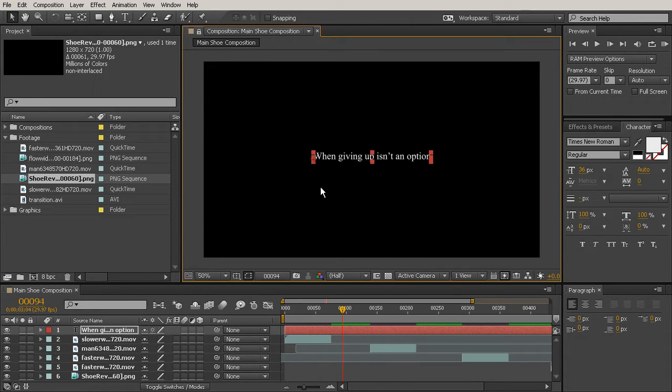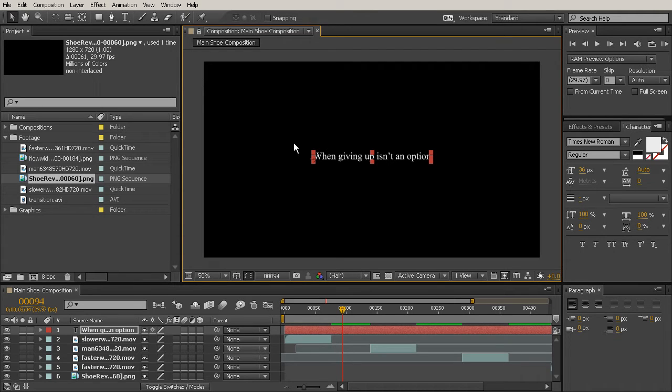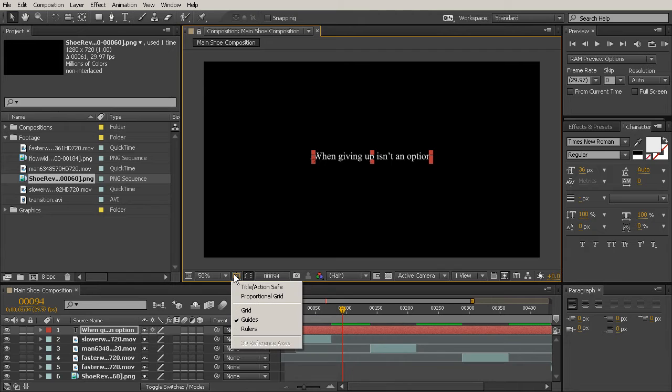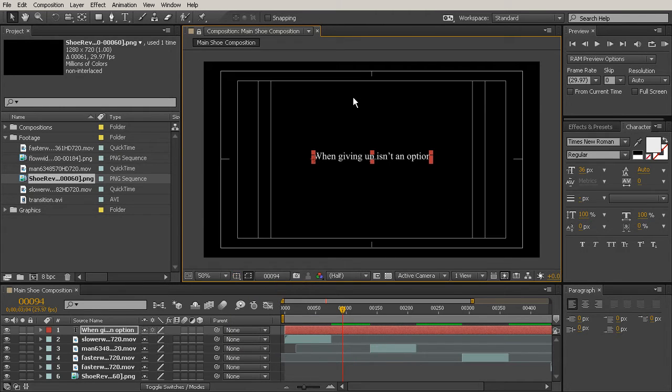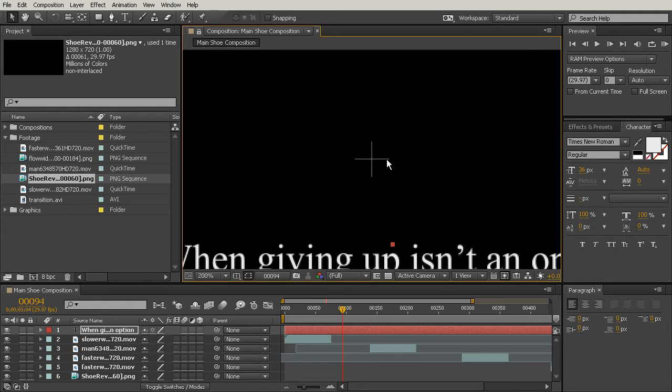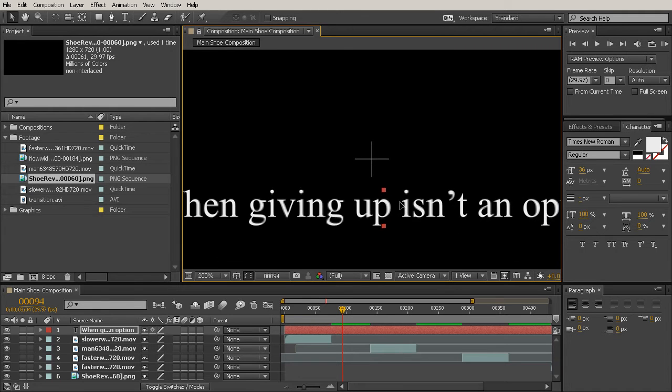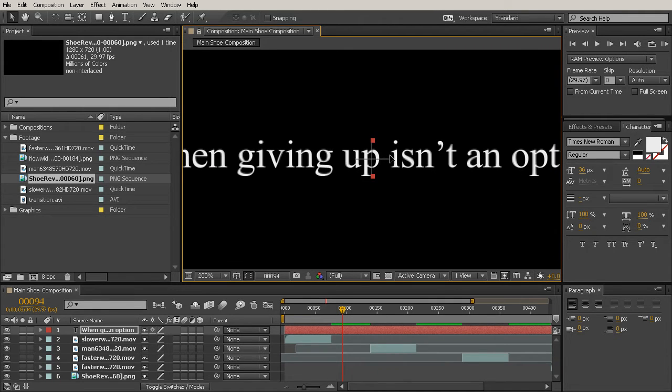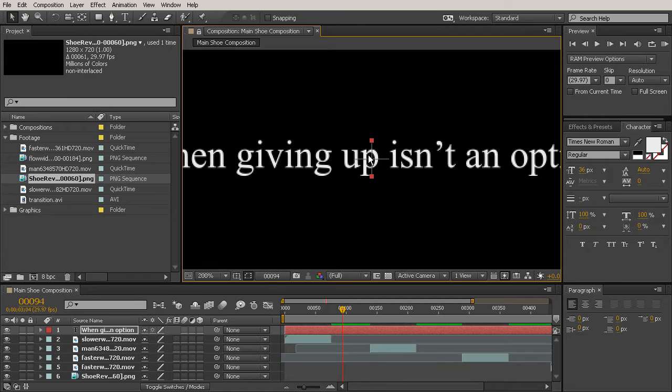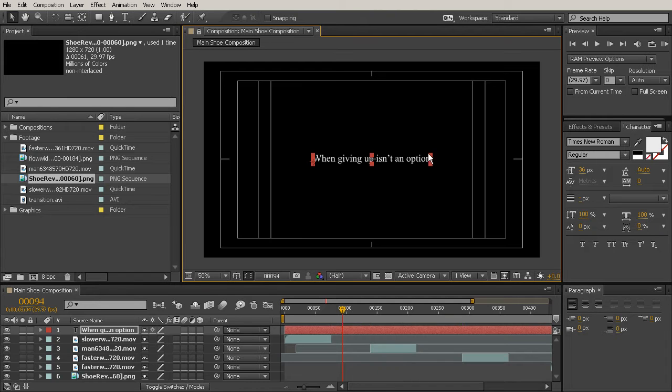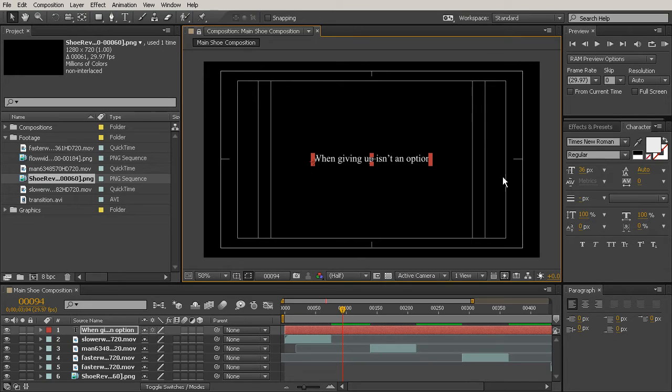If you want to find out where the true center of the comp is, you can use the title action safe guide. Come down here to the choose grid and guide options button, click that, and then click title action safe. Now you can see we have a little crosshair there. You can just place those two red dots that pop up on your text, and that's pretty much going to put you right in the middle there.